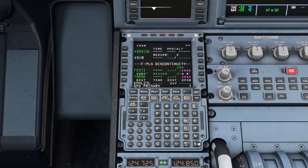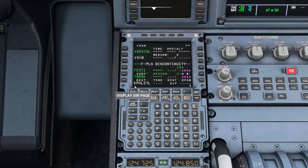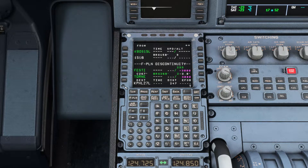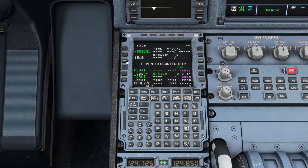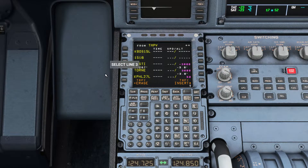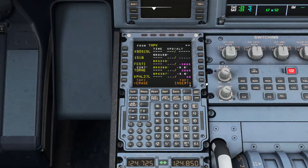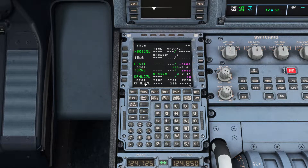First of all, if we've got GPS primary in our scratch pad, just hit clear and that will disappear. Now let's clear the flight plan discontinuity. We'll hit clear on the FMC keypad and hit the left soft key next to the discontinuity. If you see this screen, just hit the right soft key next to temporary plan insert, and that's it — the discontinuity is gone.